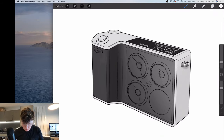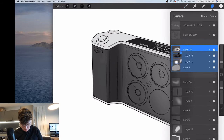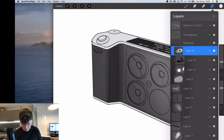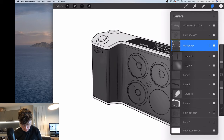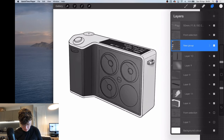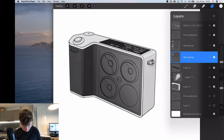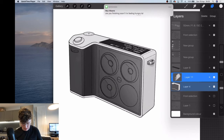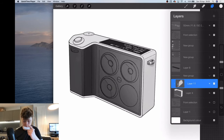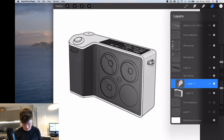Let's tidy up. I'm going to group those layers. That goes in group two. These can group together, and that one stays on its own. There we go.